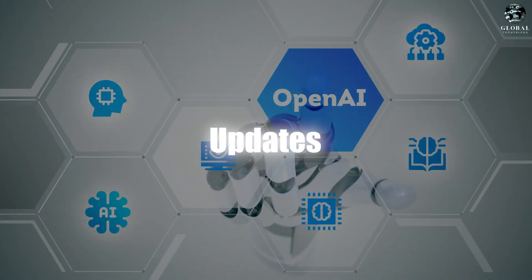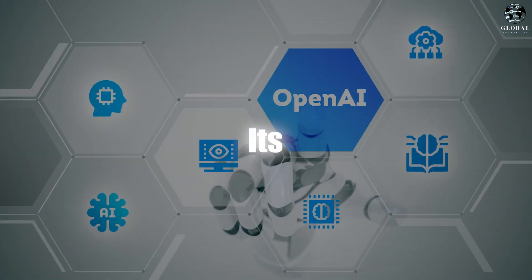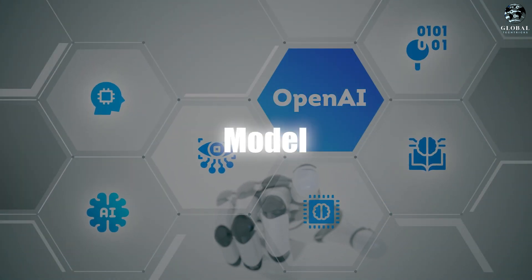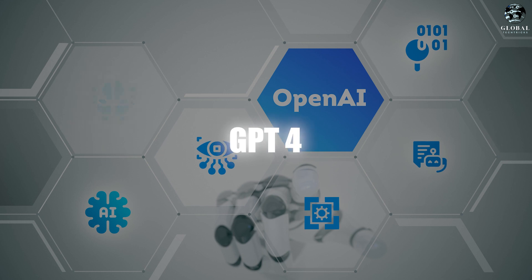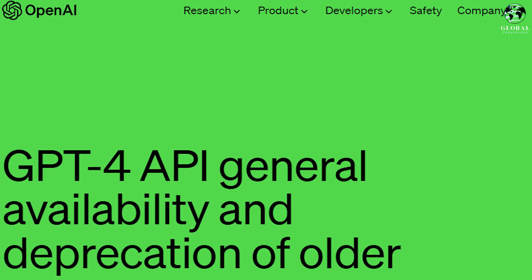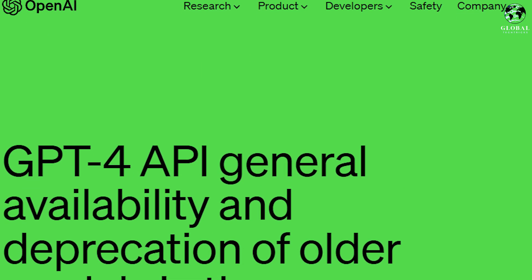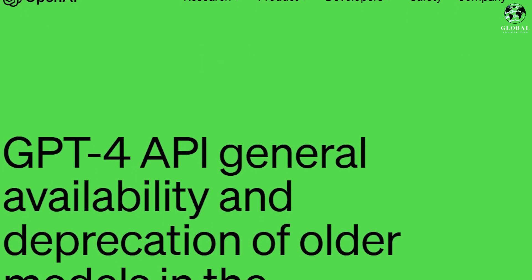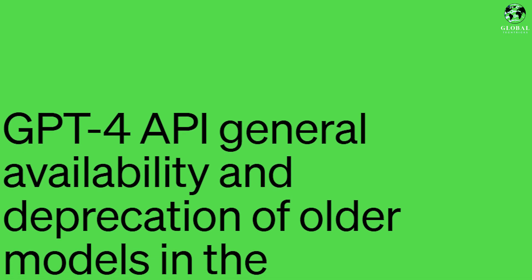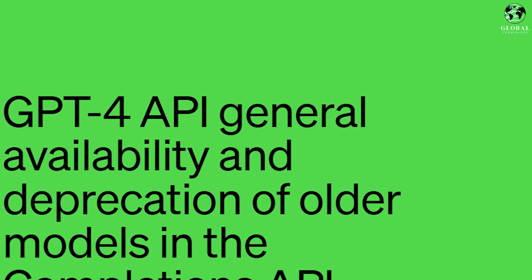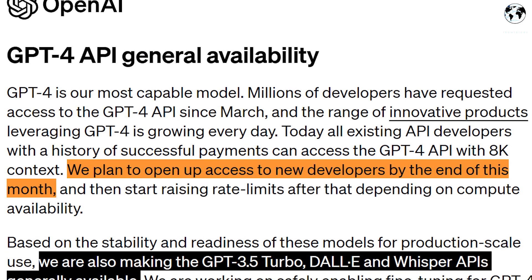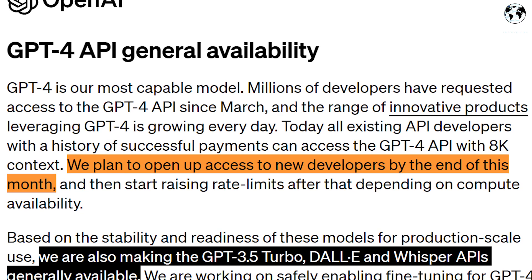OpenAI has exciting updates regarding its latest text-generating model, GPT-4. The company has opened access to GPT-4 for all existing OpenAI API developers who have a proven track record of successful payments.